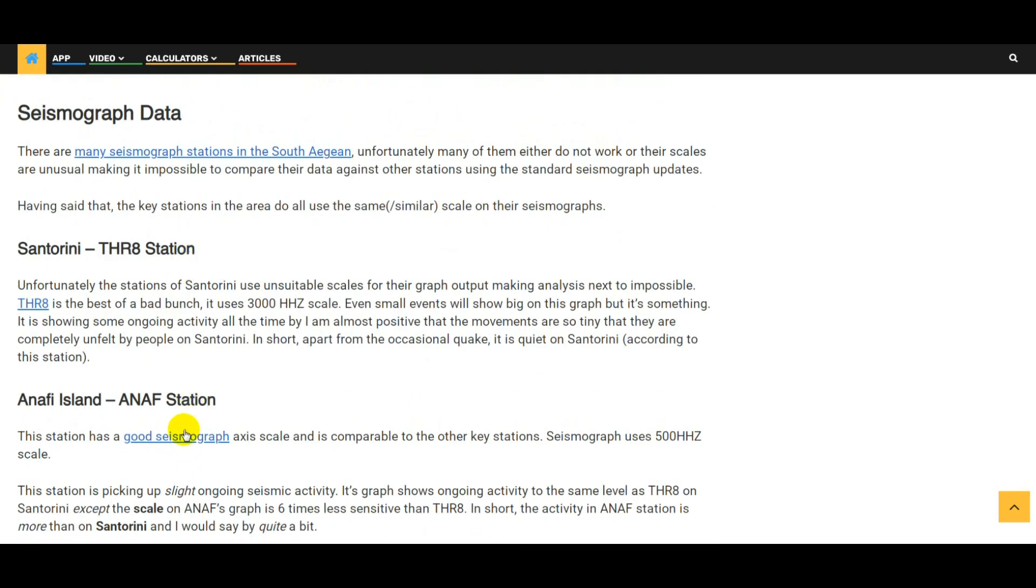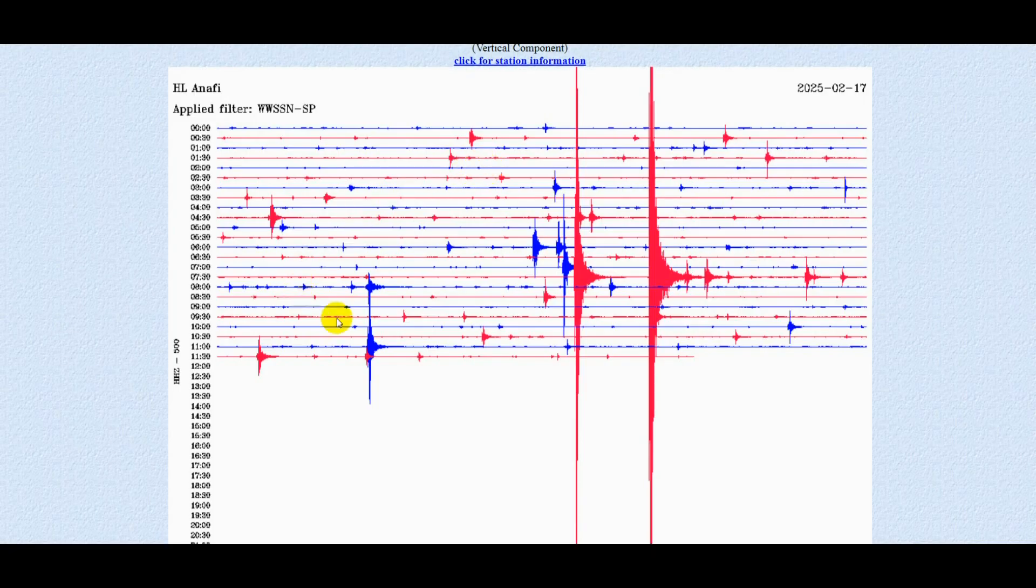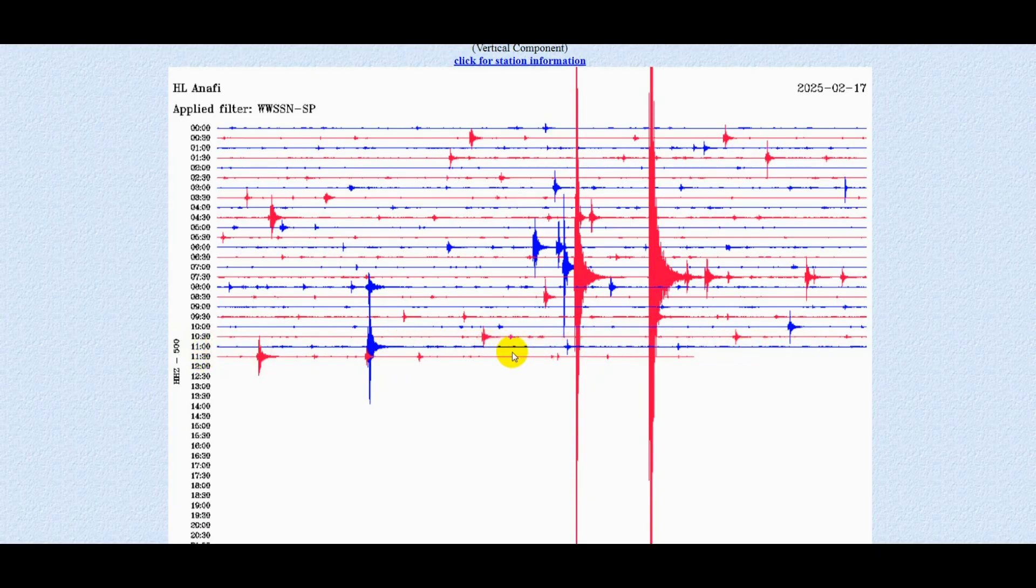Moving on to Anafi island, this is much better. We've got a 500 scale which gives us something to compare the other ones with. So we can see that generally it's quiet. From 11 o'clock it was picking up something, you know there was activity there. We've got a couple of big ones from this morning, but generally it's quite quiet there.